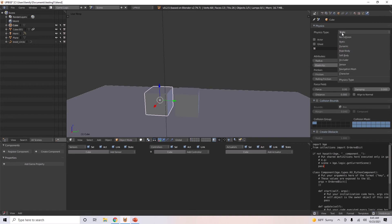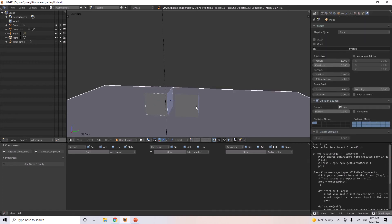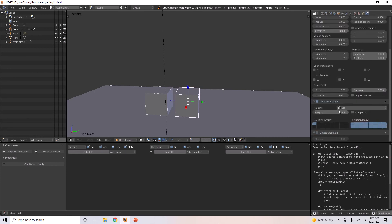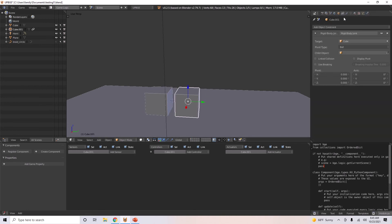I'm going to make sure these are both Rigid Body Objects with box collision bounds. Here we go.